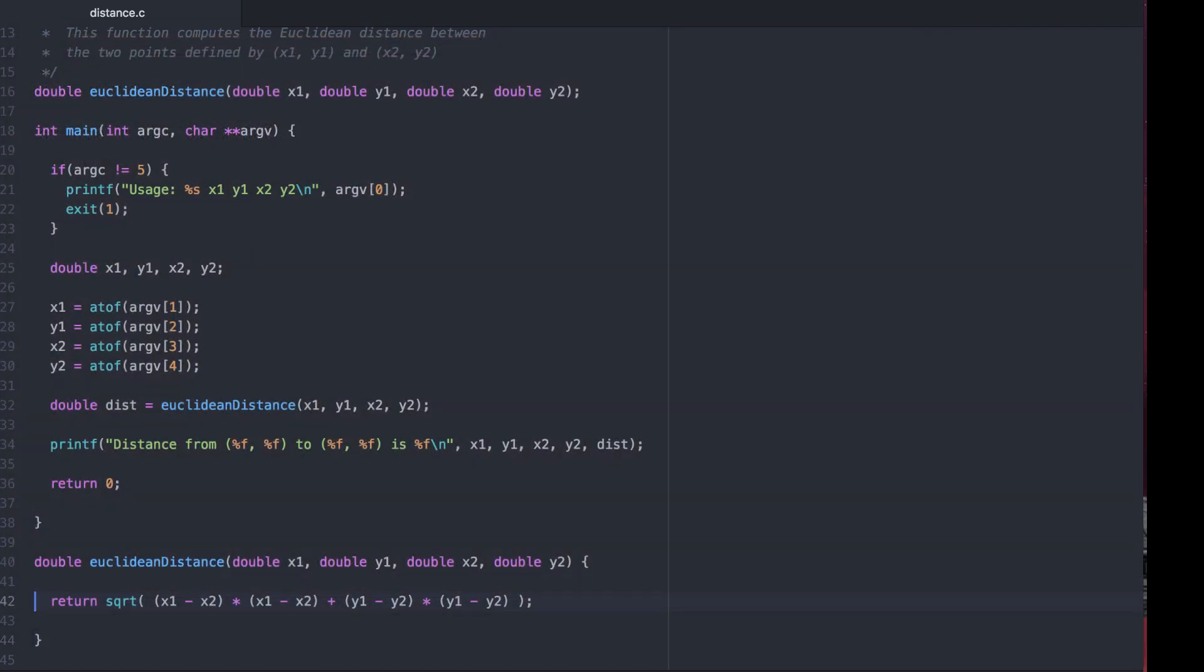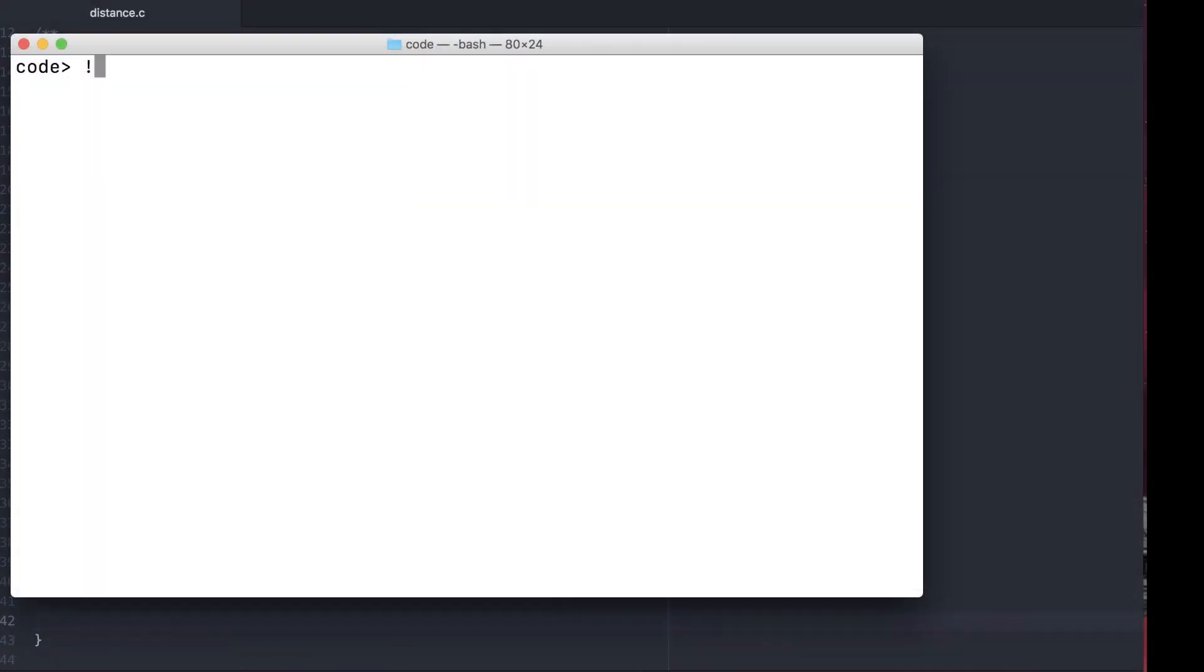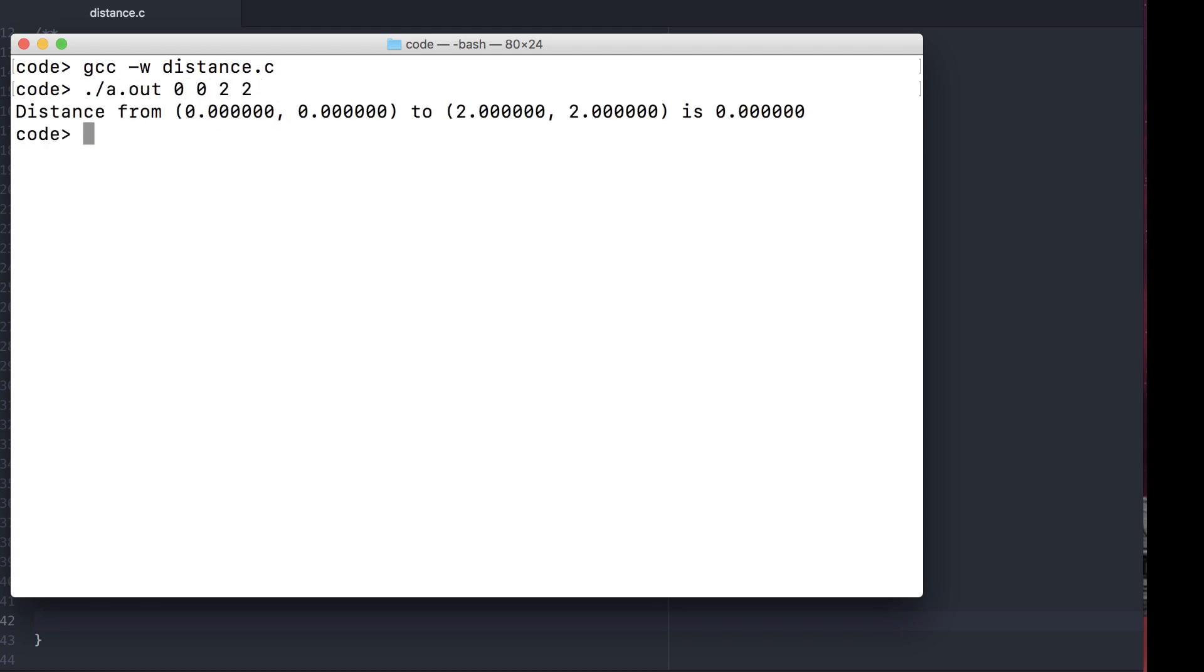One common pitfall that we'll cover later on is a lack of a return statement. Syntactically, it's correct. Strictly speaking, you don't have to return a value in C. If you don't, however, it'll lead to undefined behavior and incorrect results. Using GCC as a proper linter will help you find these errors.